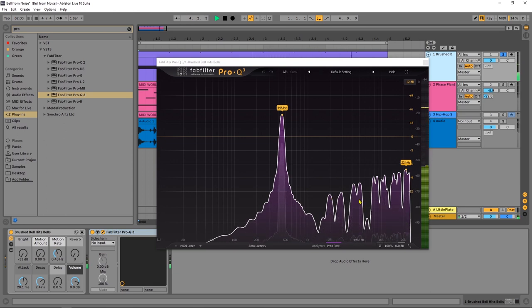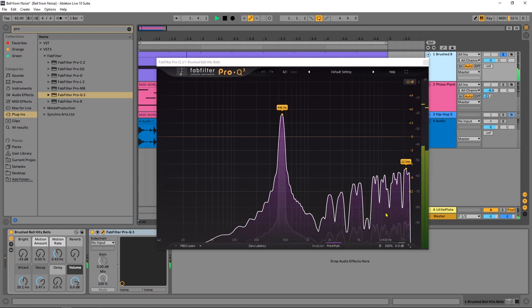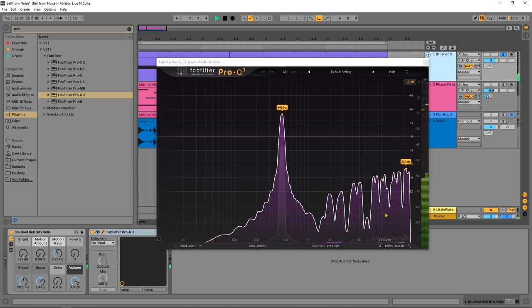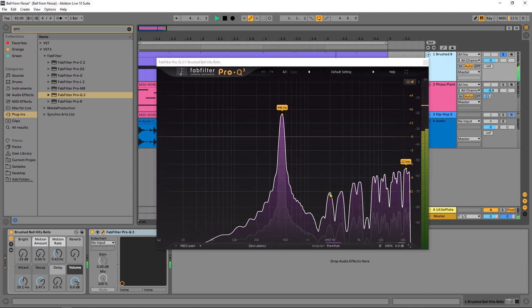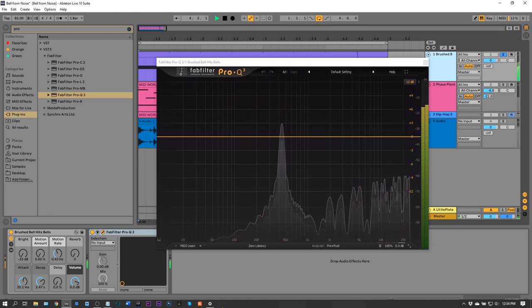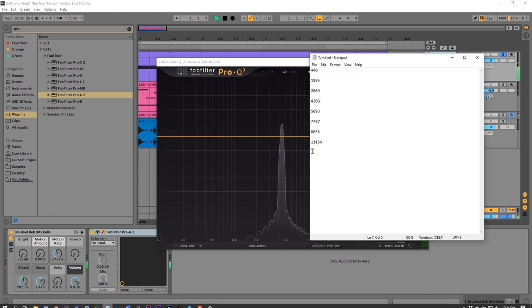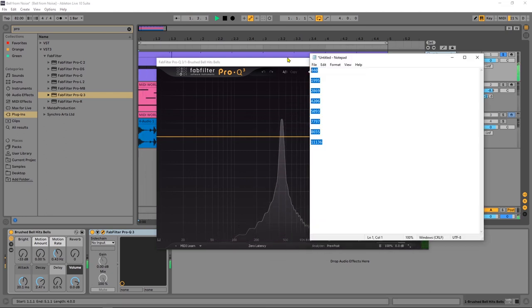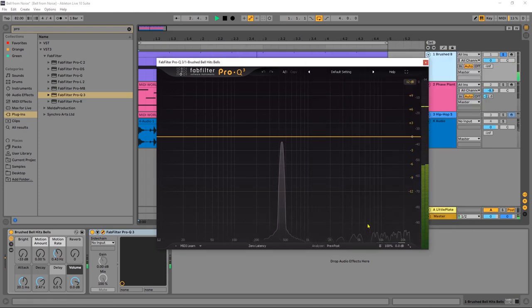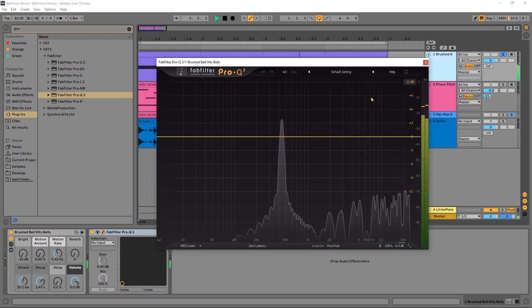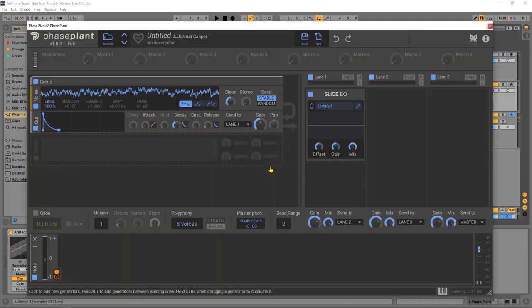But what I did from there was come in and look at each one of these harmonic peaks. And the more close you want to get to the bell sound, you want to add each of these peaks into the Slice EQ inside of Phase Plant. So I came in here and I just marked down 1992. And if you look right here, what I did inside of a notepad was just mark down however many peaks I wanted. Now, I didn't go all the way up and I didn't put in all of them. It totally depends on how much you want to get into it.